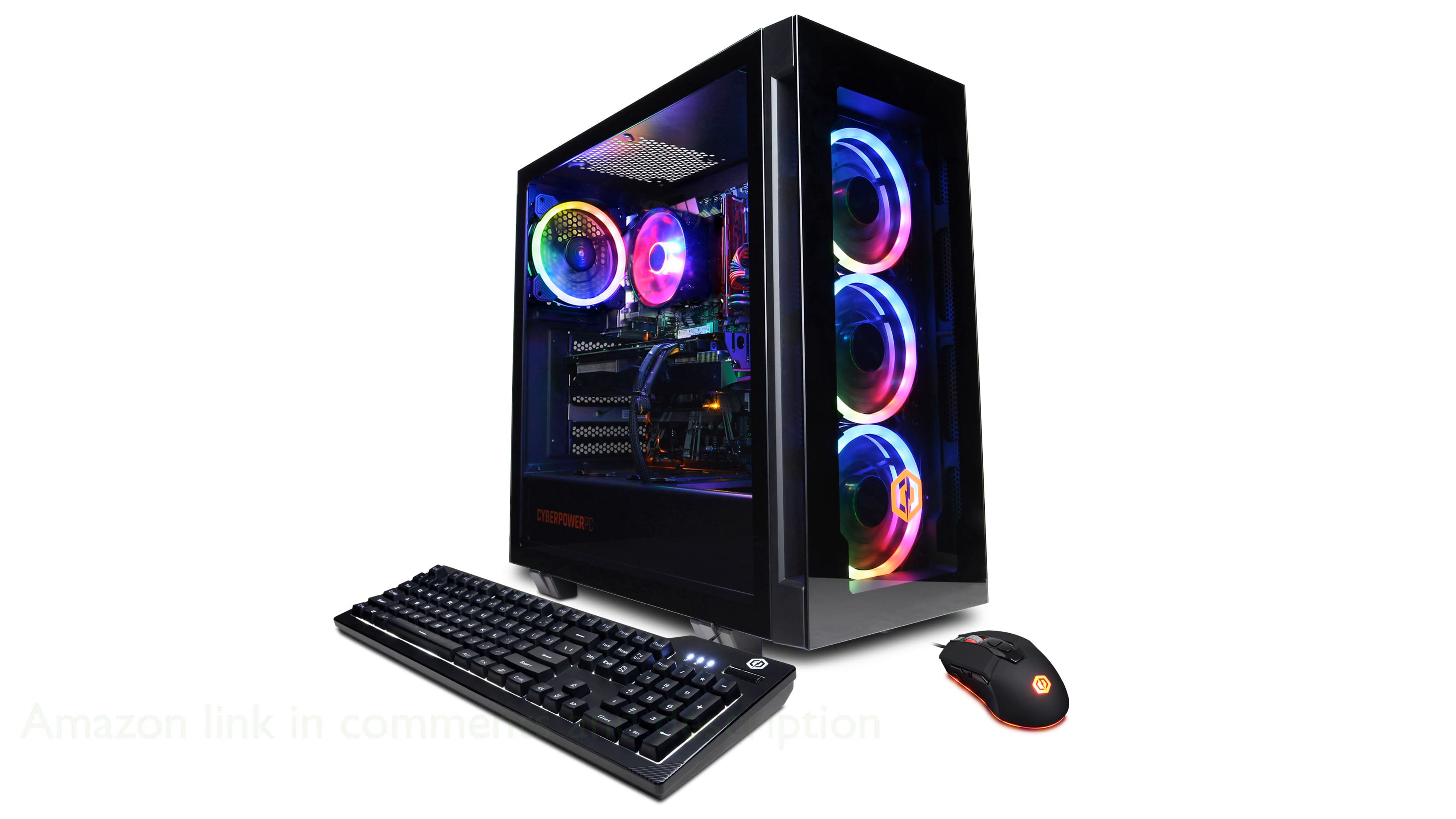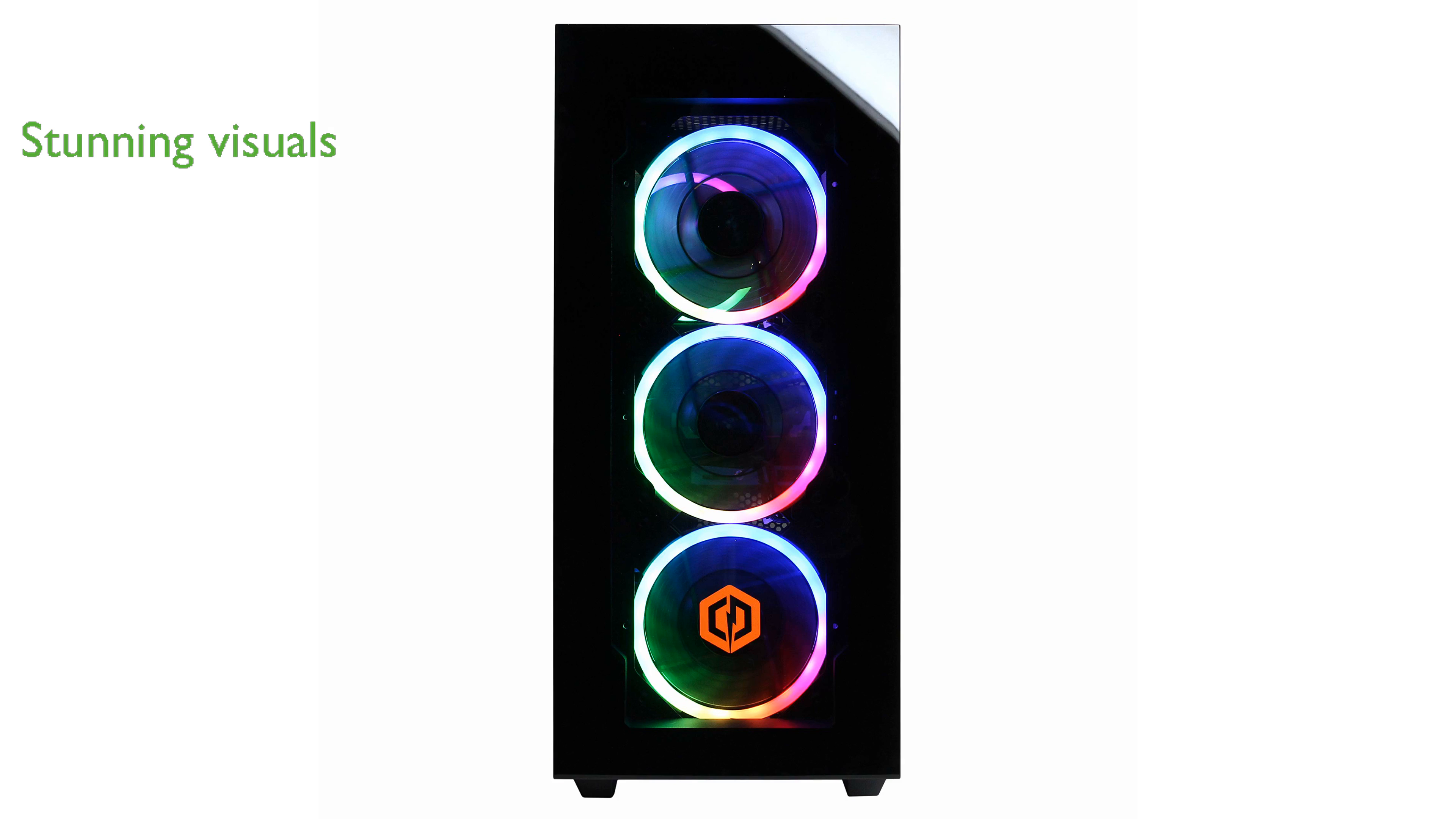Equipped with the NVIDIA GeForce RTX 4060 8GB graphics card, this gaming rig delivers stunning visuals and high frame rates, making it perfect for the latest PC games.